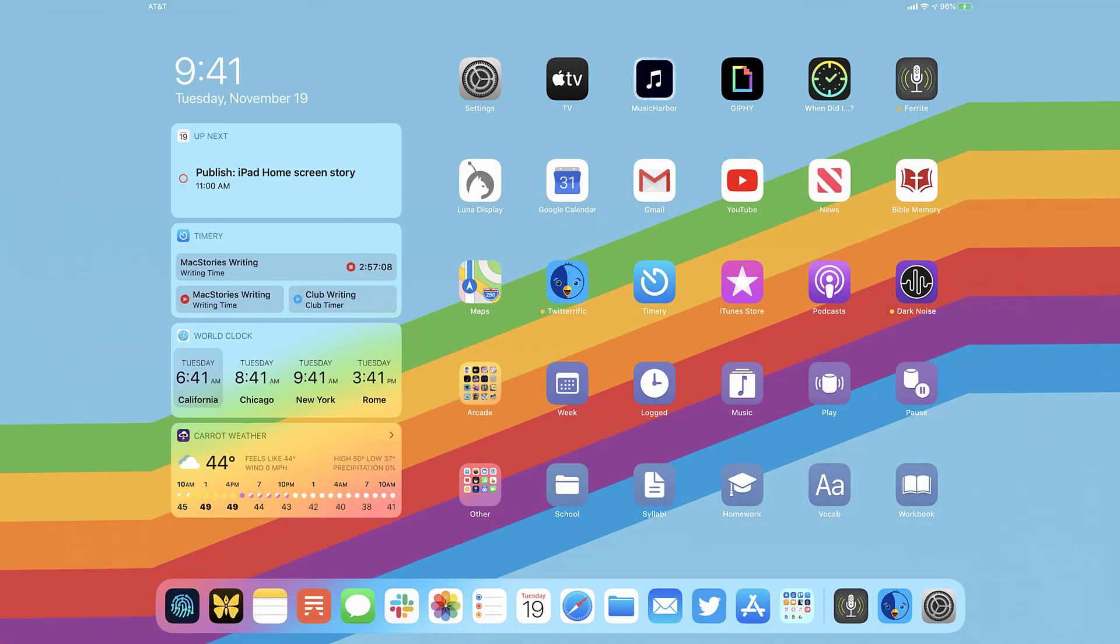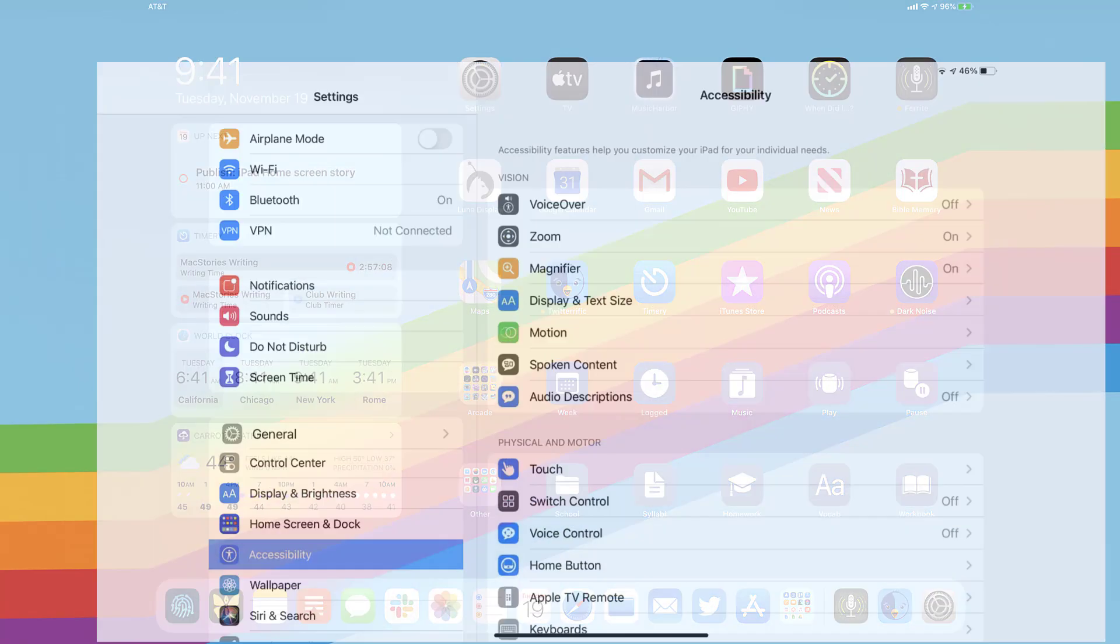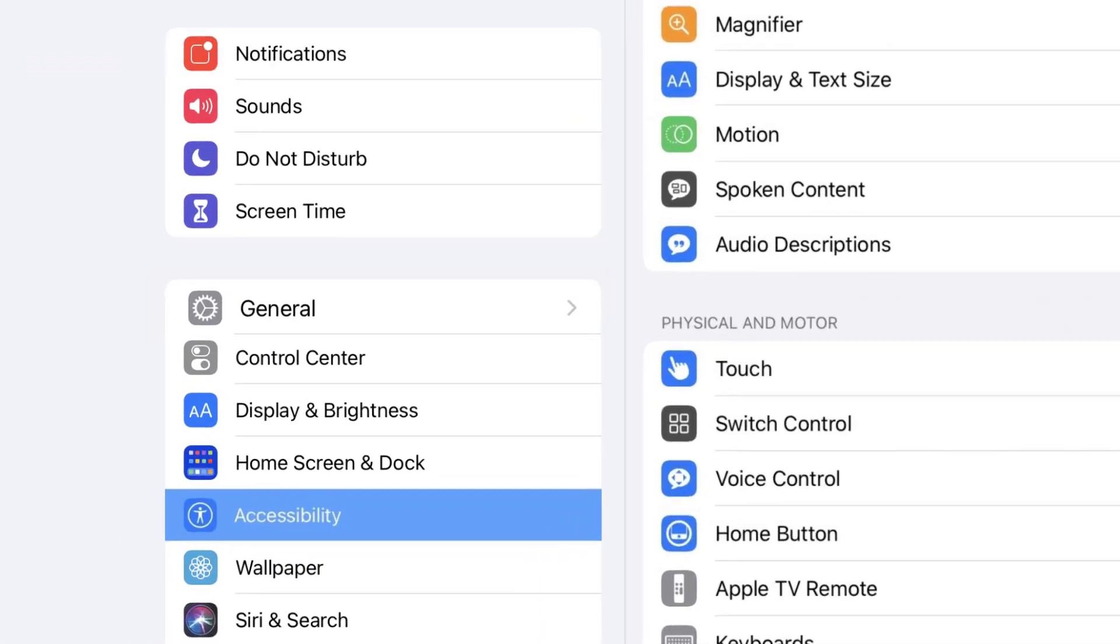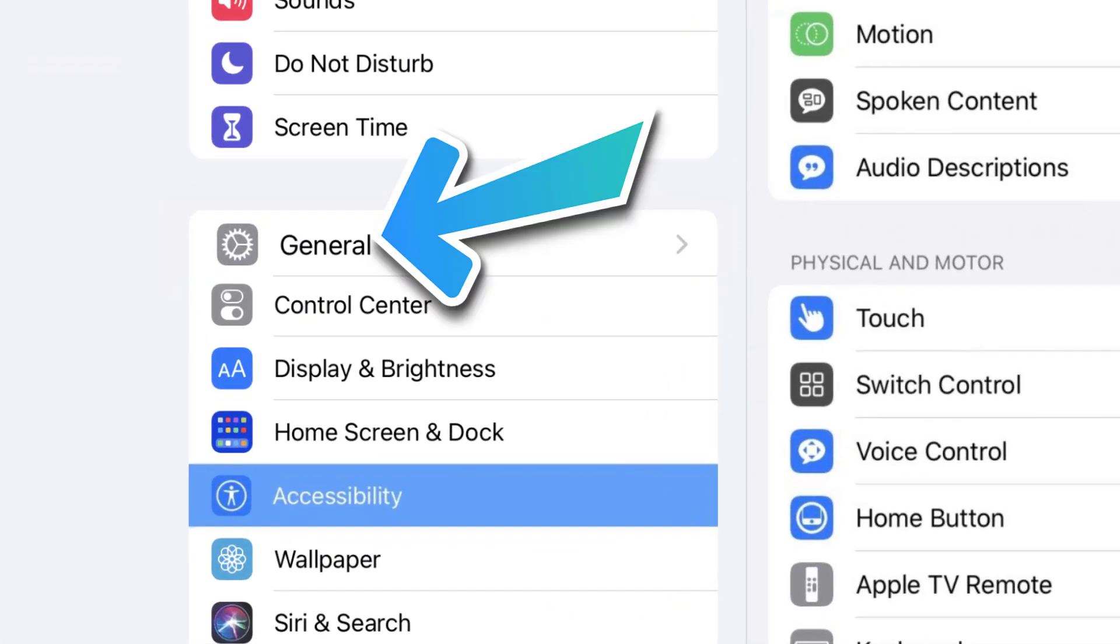So the first step is to tap on this icon to open up your device settings. Step two, scroll all the way down to General and tap on it.